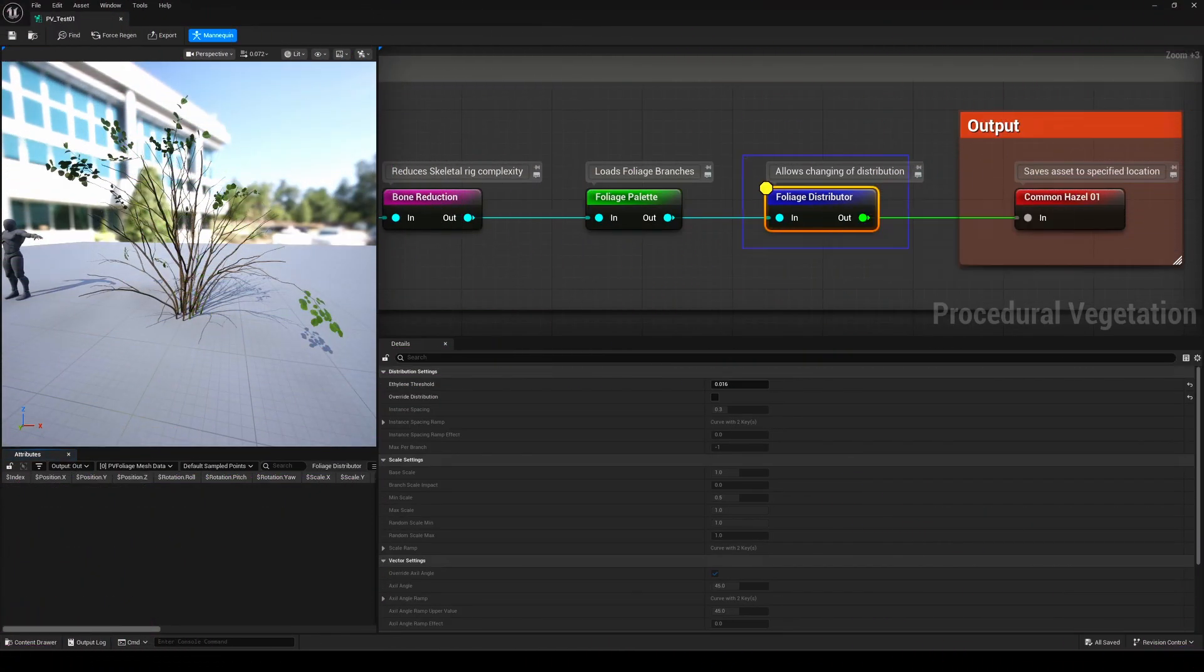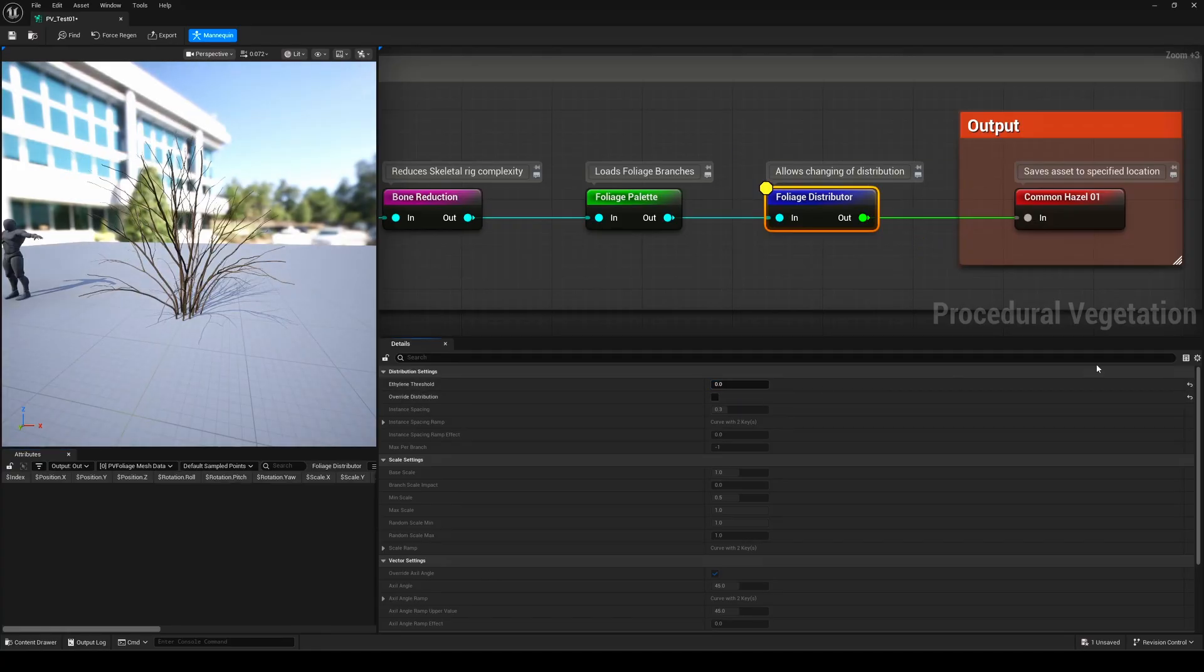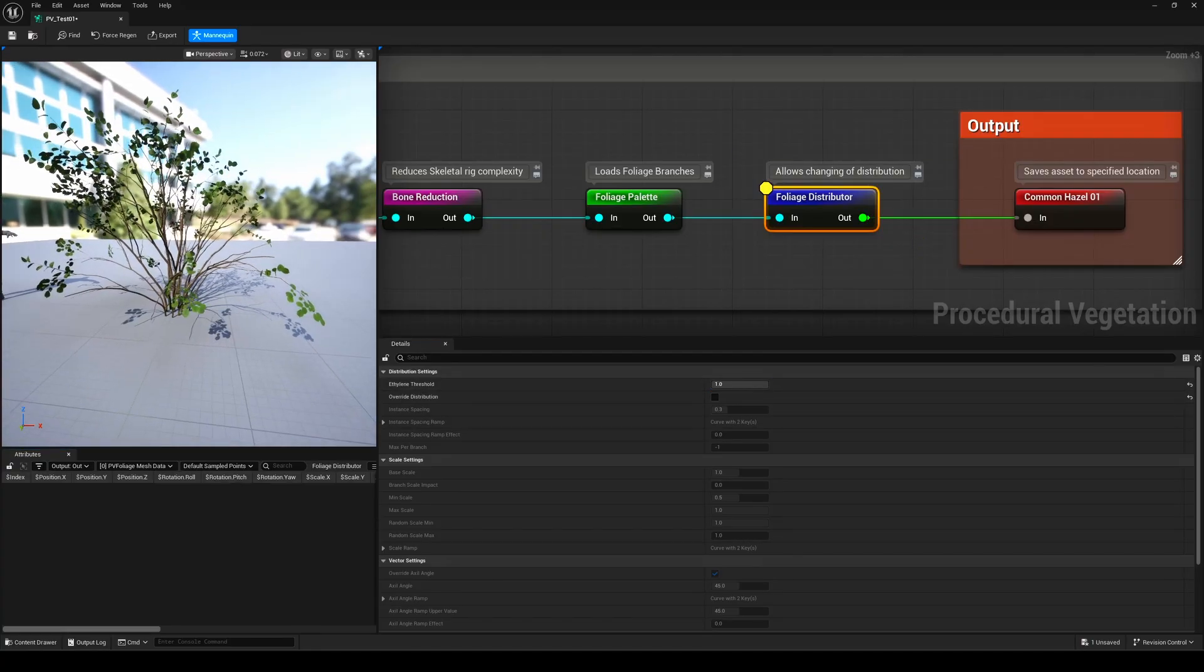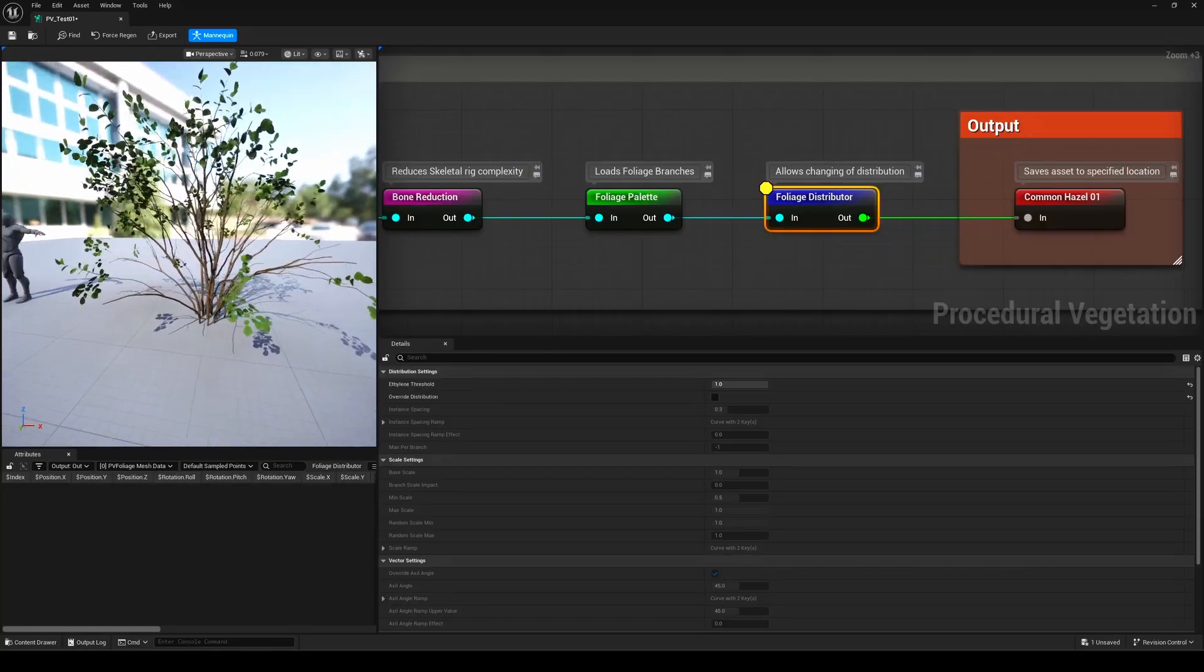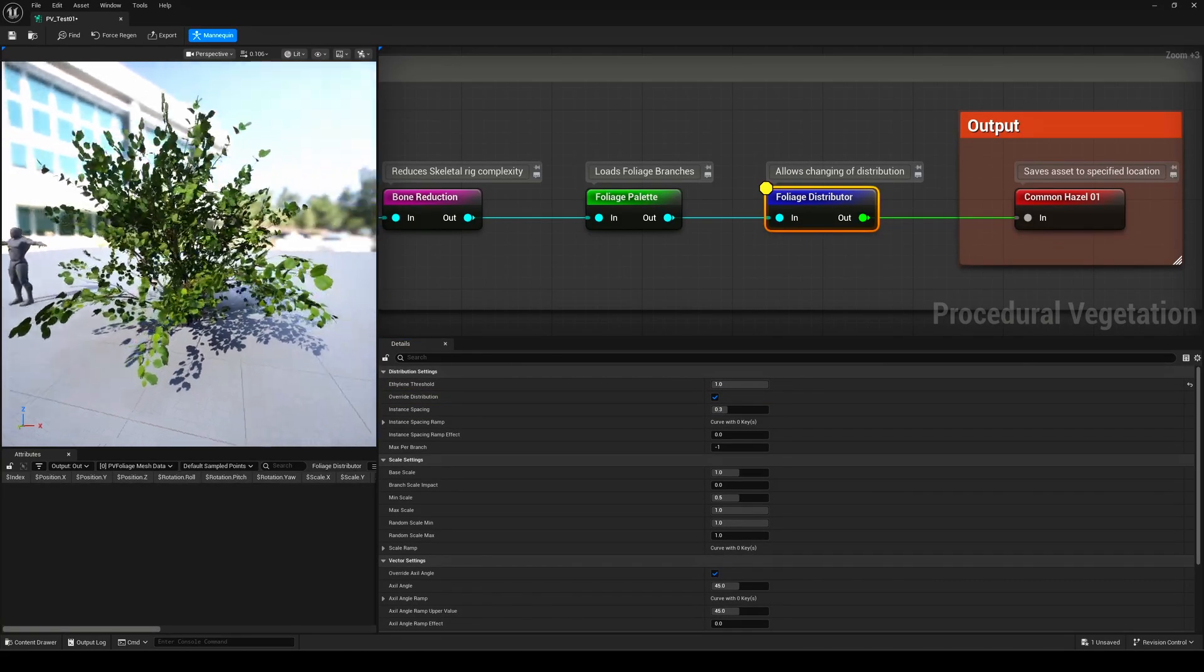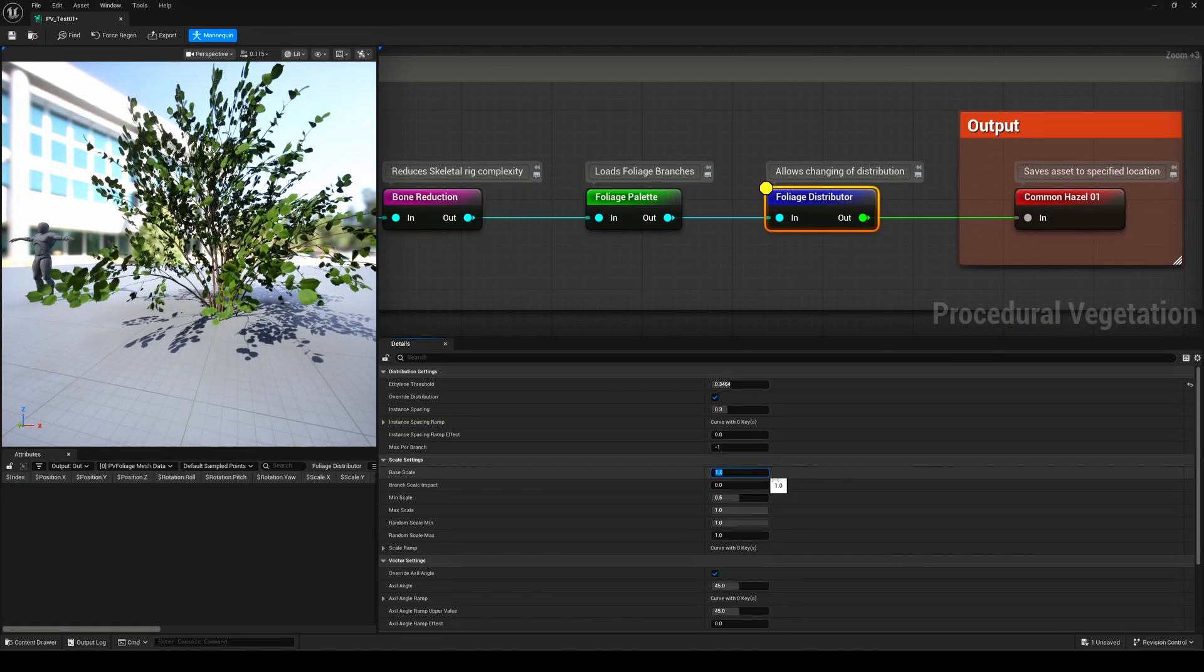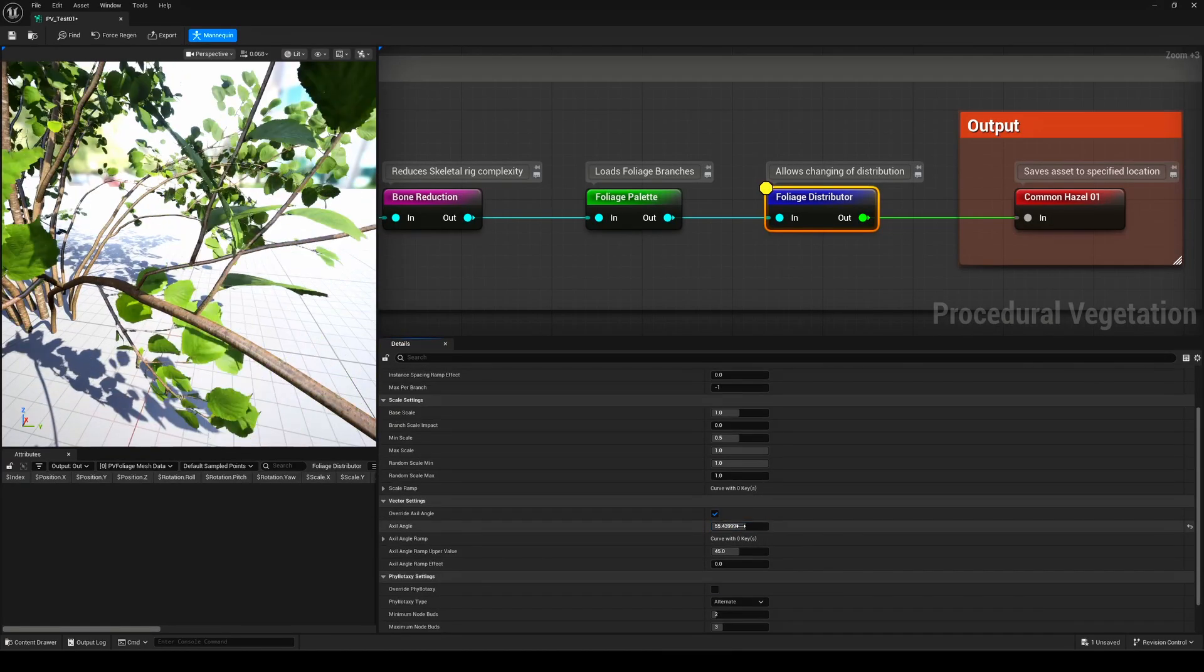Then we've got the Foliage Distributor node. This one controls how your foliage instances are spread across the tree. The main settings let you increase or trim the amount of foliage, but if you enable Override Distribution, you get full control over scaling, angles, and placement. Basically, every small detail.